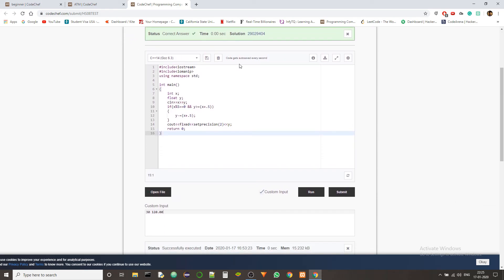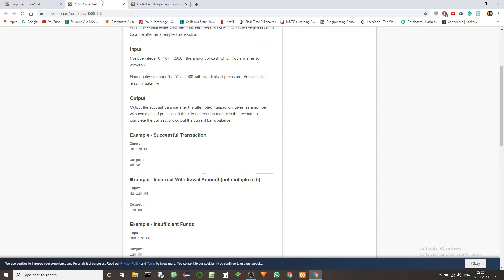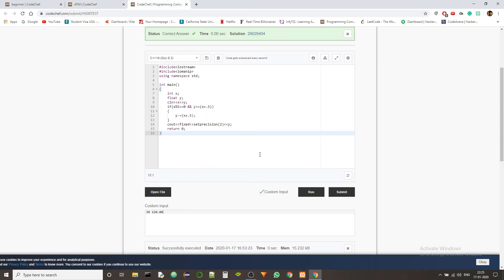And there we go. So we got the correct answer and the time taken is basically nothing. So there we go guys. That's the way to solve the problem.